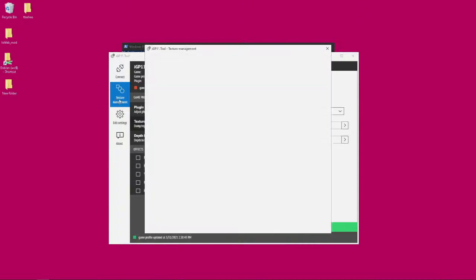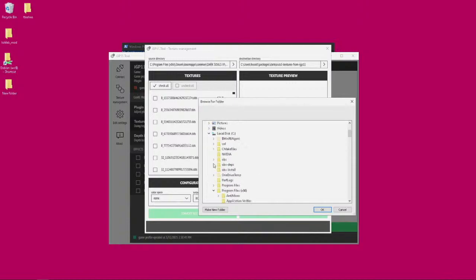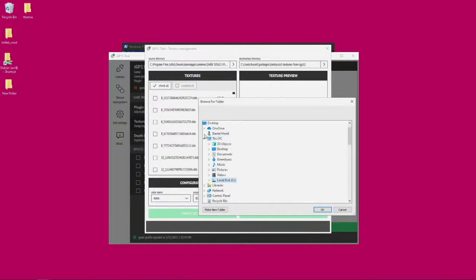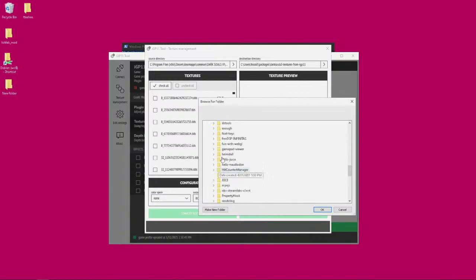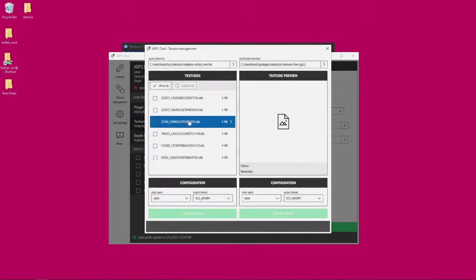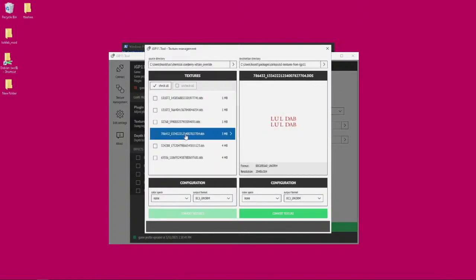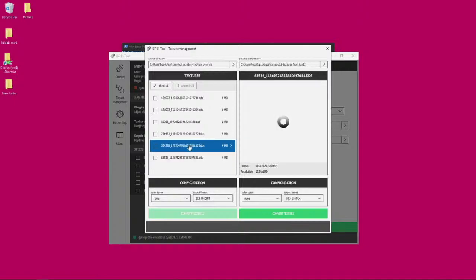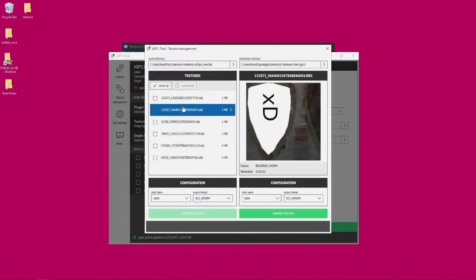Let's see if we can find that texture in this little texture management thing. Where did we store that? Put it in source slash chemical cranberry text override. So it should be here. There it is. Okay.